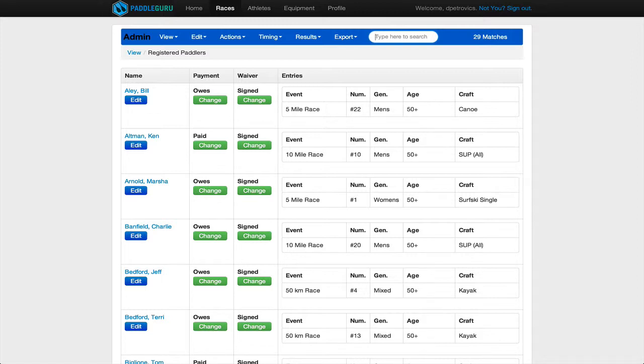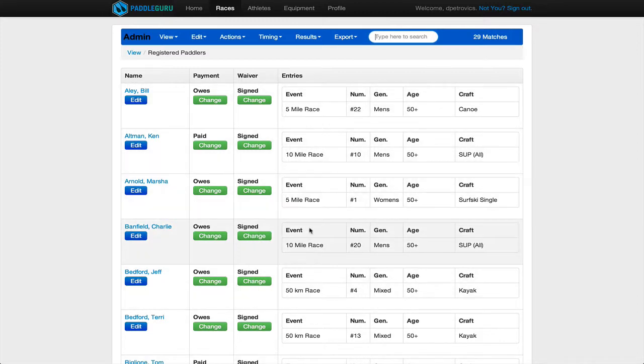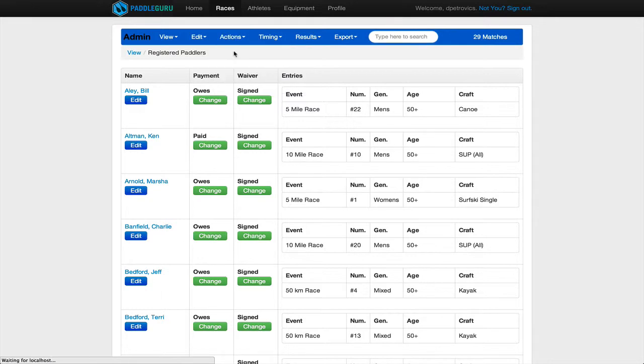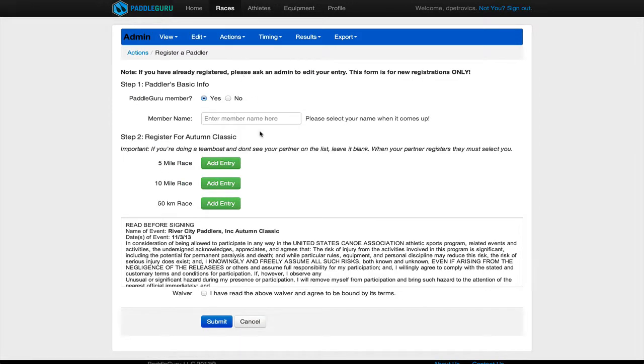So with that, you know, you have everybody in the system either through pre-registration or through this actions registered paddler on race day. And now you are ready to time your events.